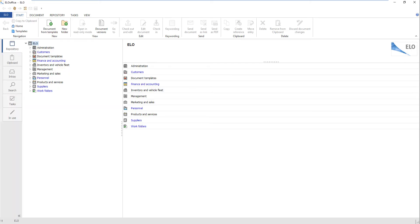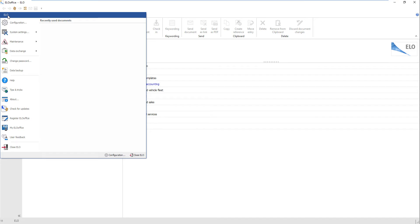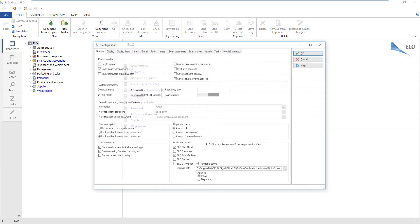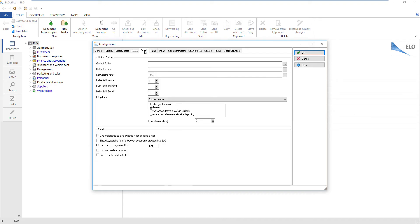Start ELO Office. Click the ELO button. Open the configuration and click the Email tab. Enter the Microsoft Outlook folder that will contain your ELO folders to the Outlook folder field.